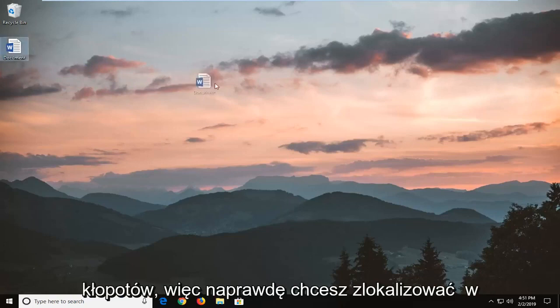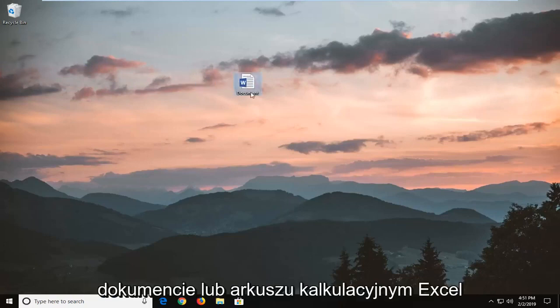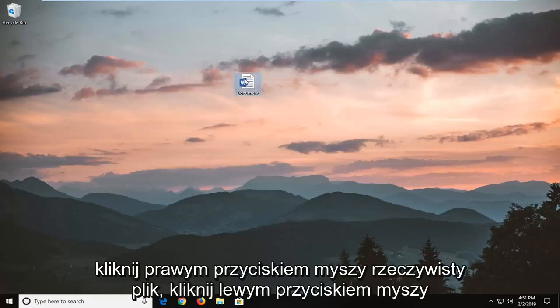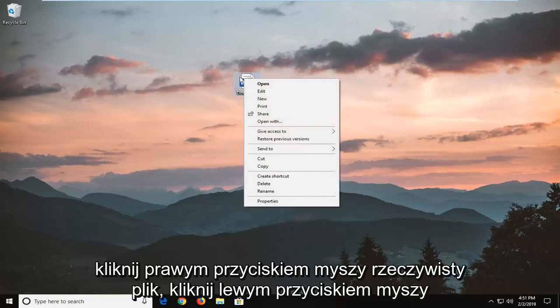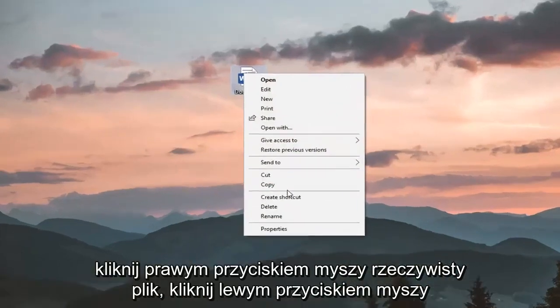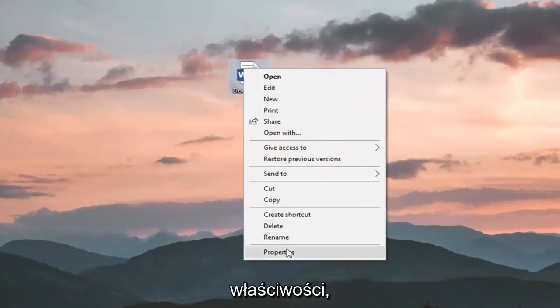So you actually want to locate the document or Excel spreadsheet, right-click on the actual file, left-click on Properties.